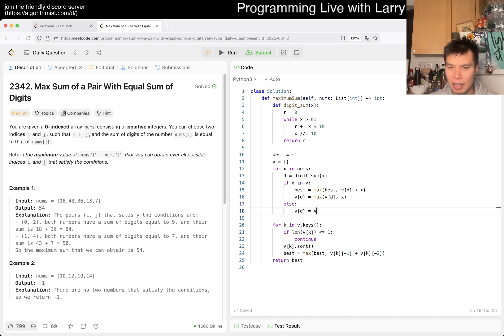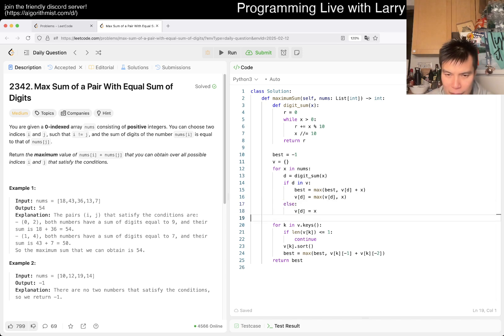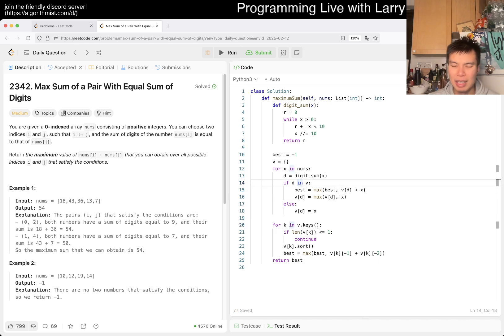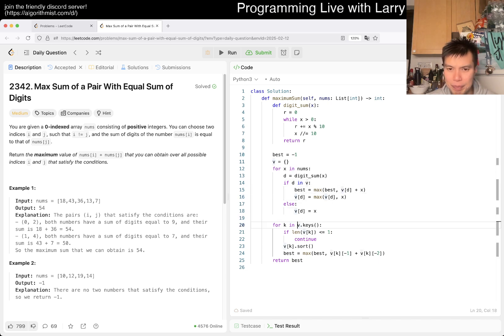And then else, if it's not, then just set V of d equals X because that's just the default move. And maybe you can even write it that way.